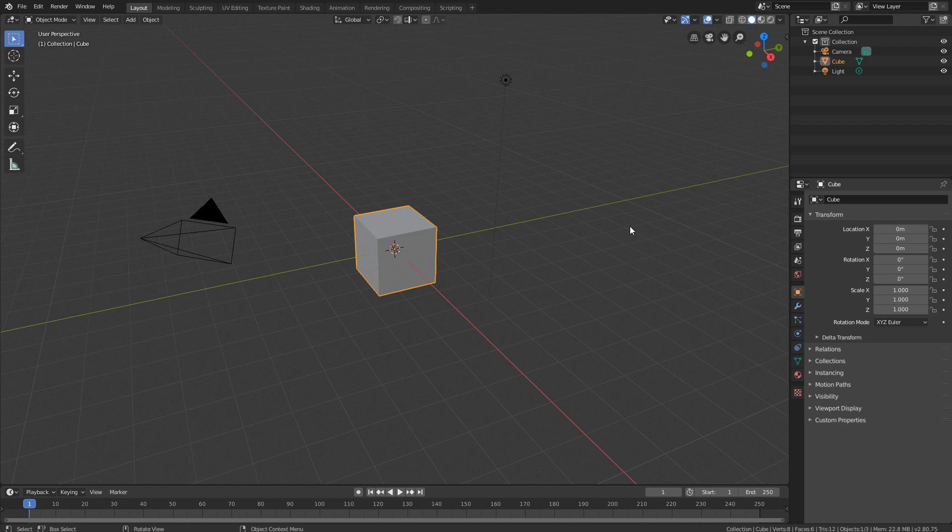Blender's interface is completely customizable and can be configured with numerous components. In this course we will focus only on the components of the standard interface, which is this one we are seeing.